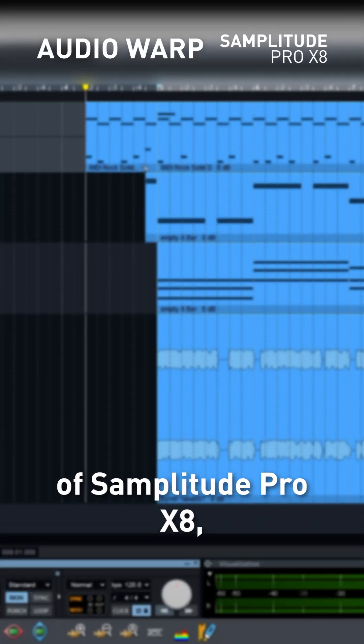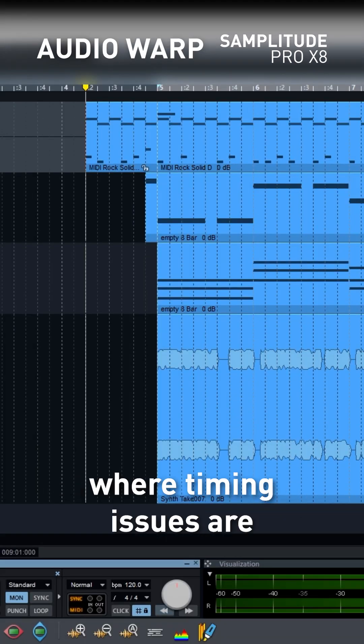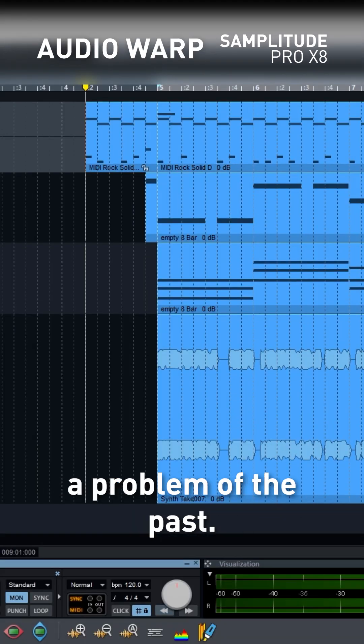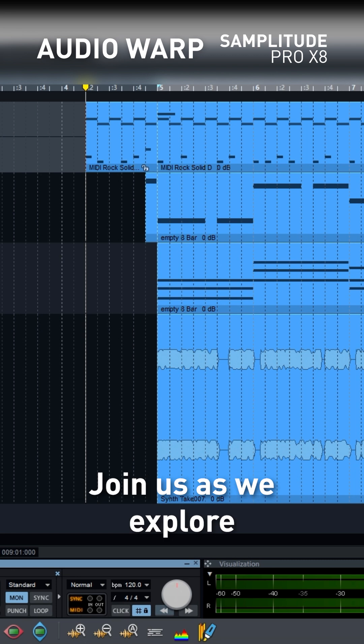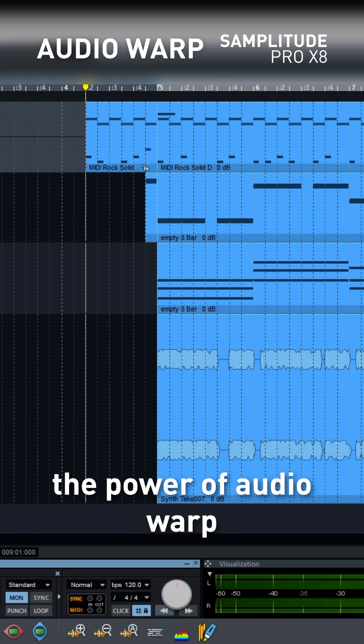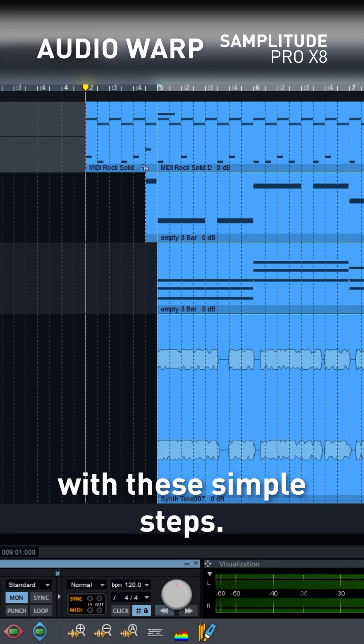Welcome to the world of Samplitude Pro X8, where timing issues are a problem of the past. Join us as we explore the power of Audio Warp with these simple steps.